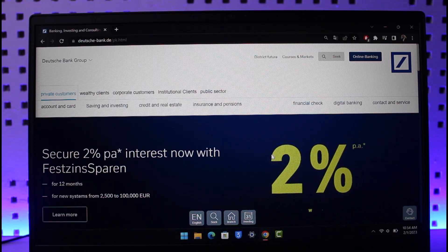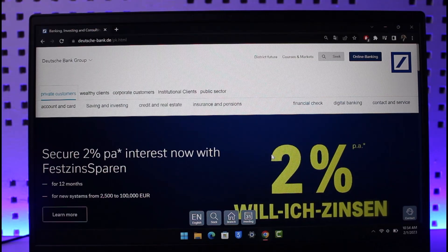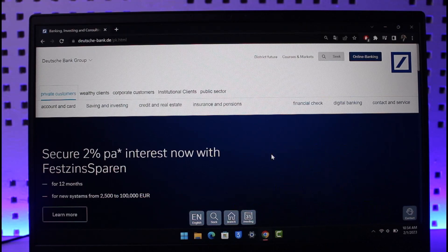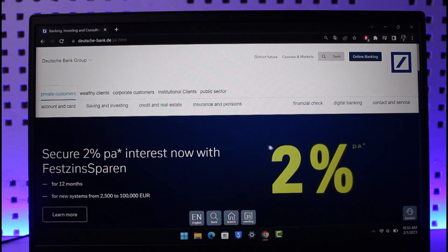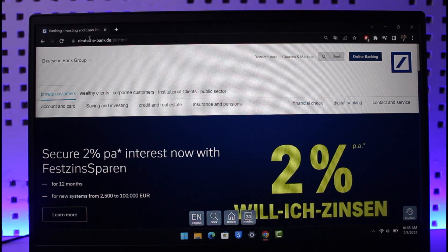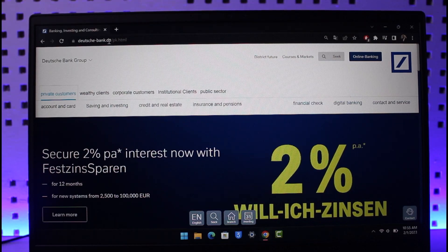In order to register for Deutsche Bank's online banking account, it's very simple. First of all, you have to come to the official website, which is duche-bank.de.